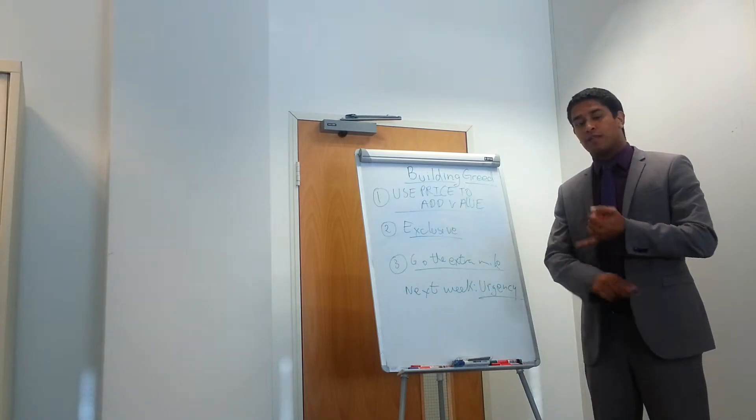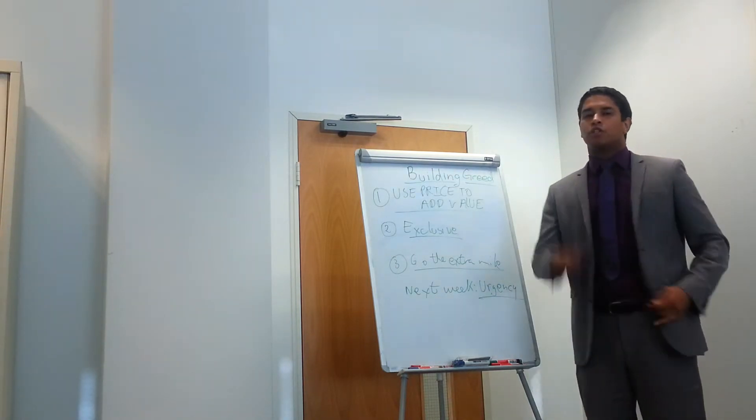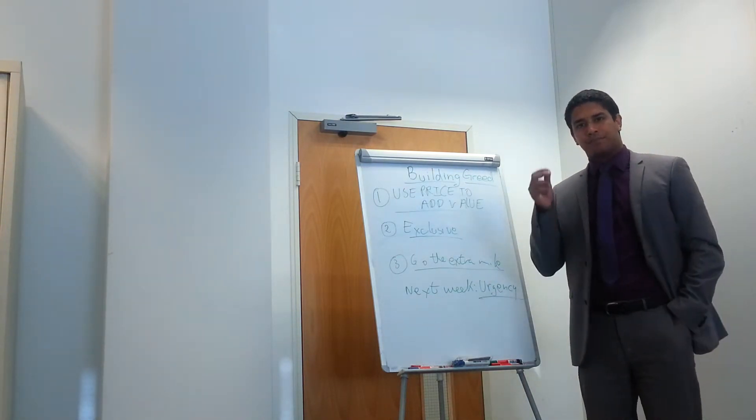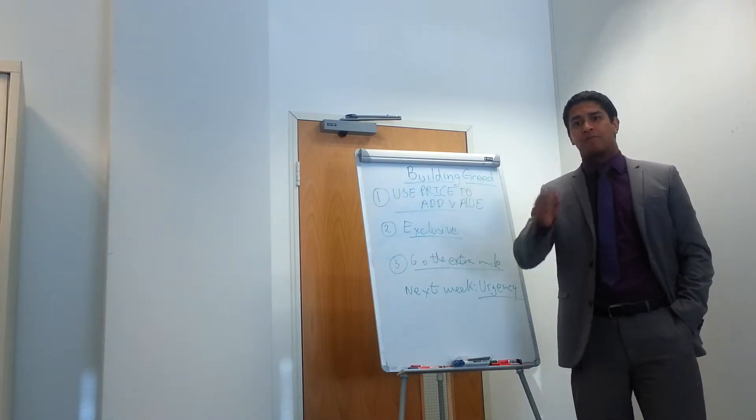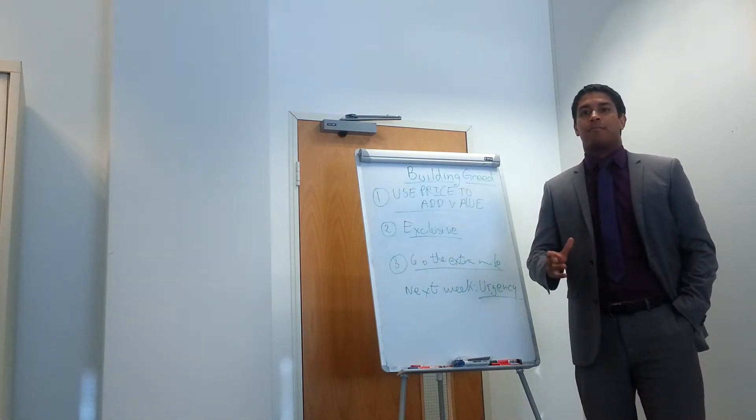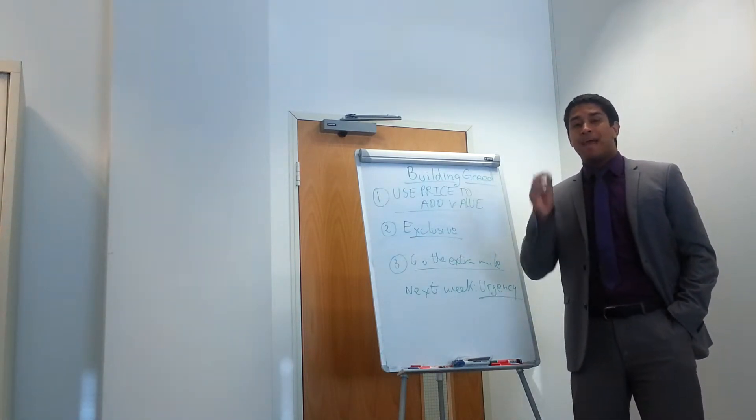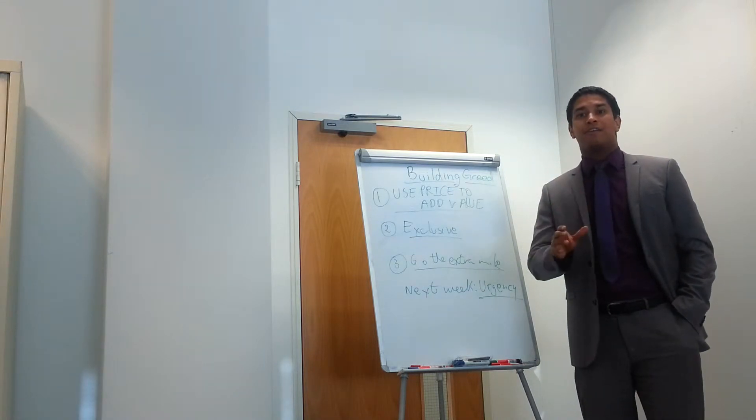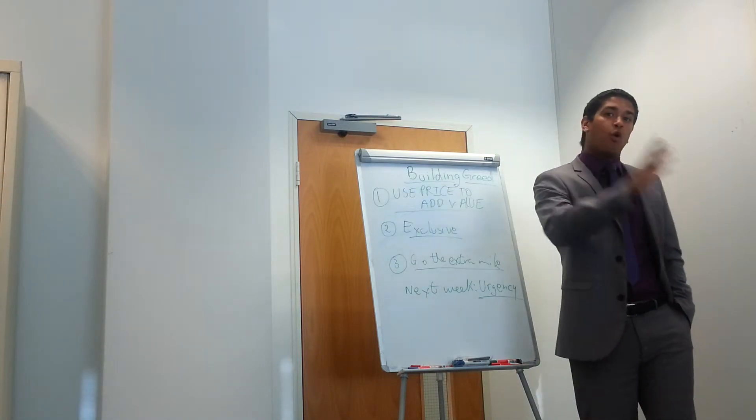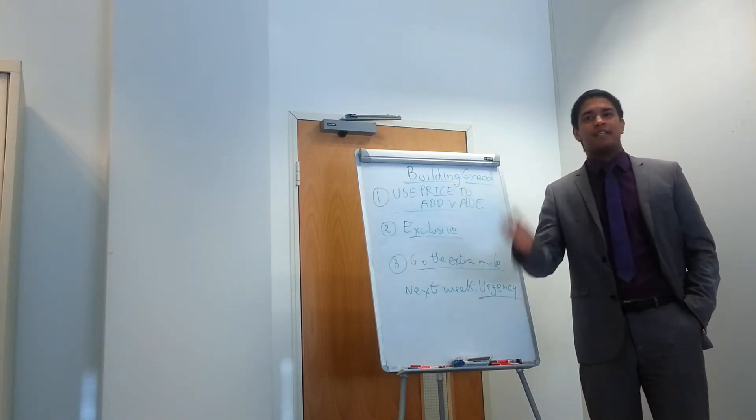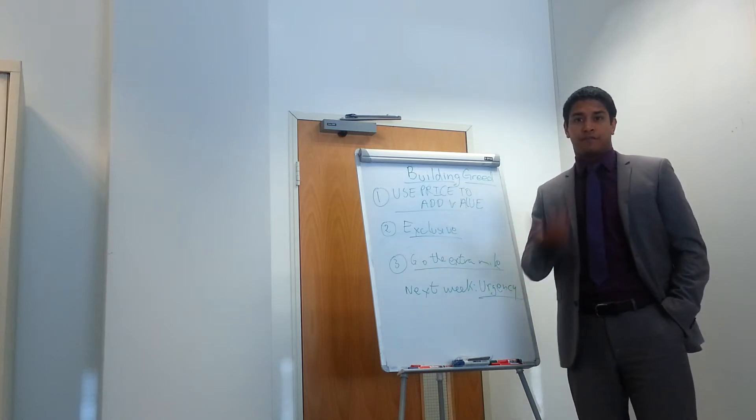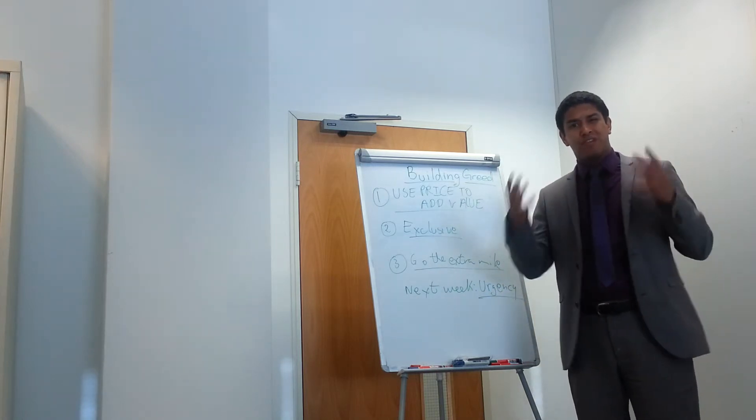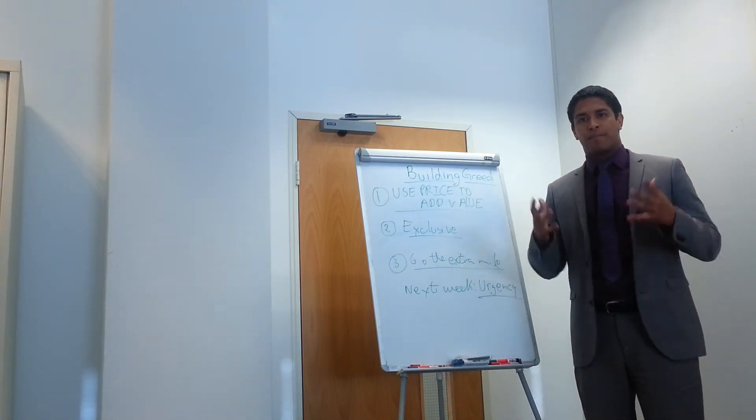The first one is, use price to add value. So what I mean is this, if your product costs £1,000, make it £1,000 and make that price seem really good value by saying all of the benefits that your product, that your service delivers for that £1,000. Really build the value of that price.